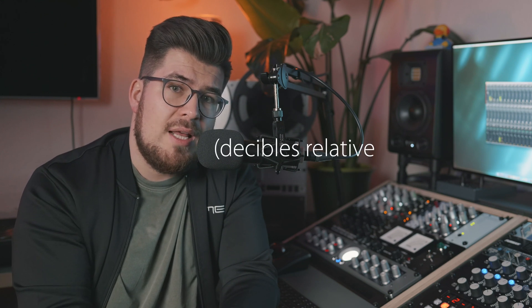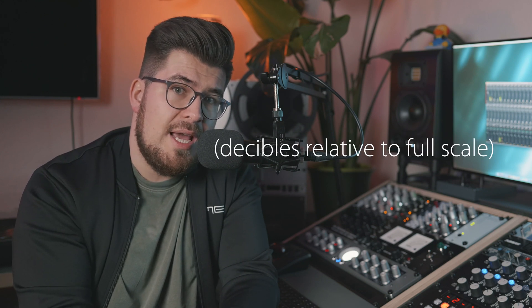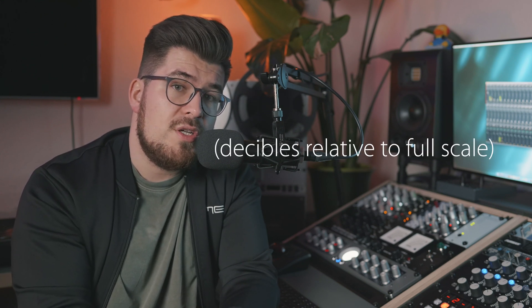Once we switch over to the digital side, audio is depicted as a string of zeros and ones. Because of this binary nature, we cannot use analog levels such as dBu to express digital levels. Instead, we use something called decibels relative to full scale, or in short, dBFS levels.